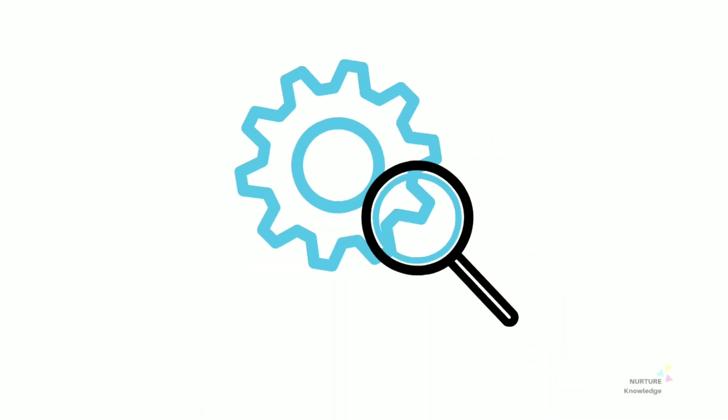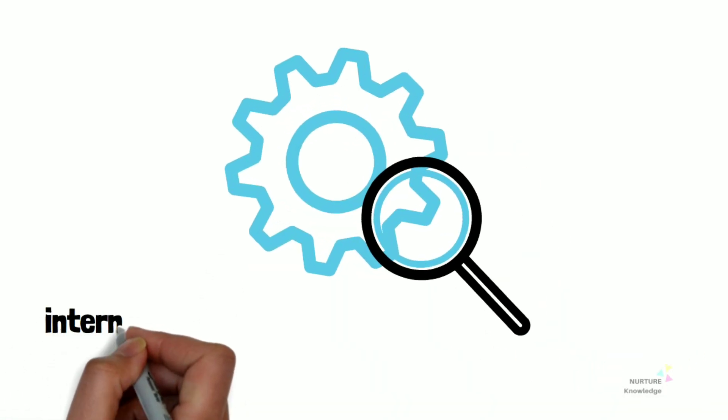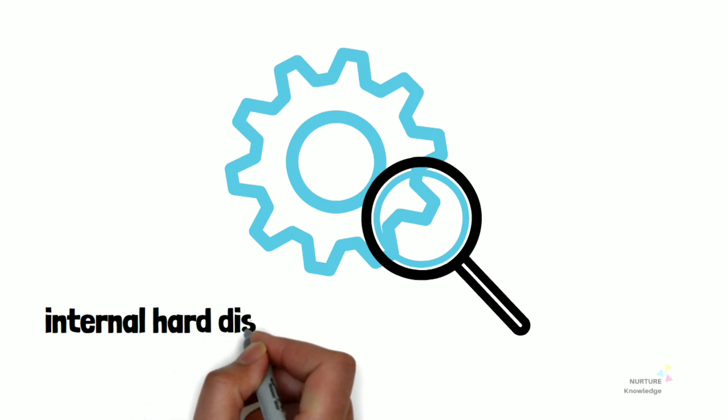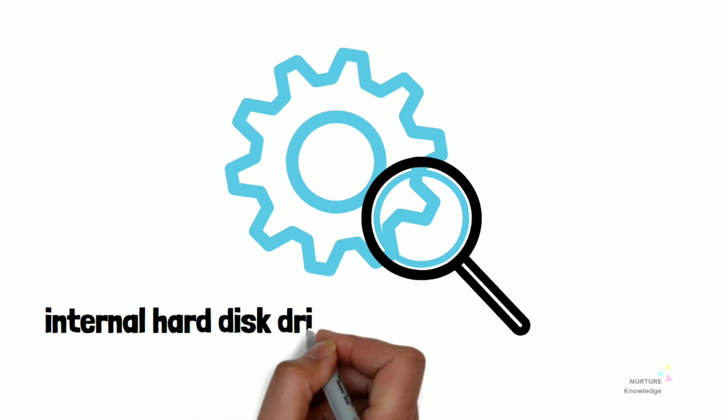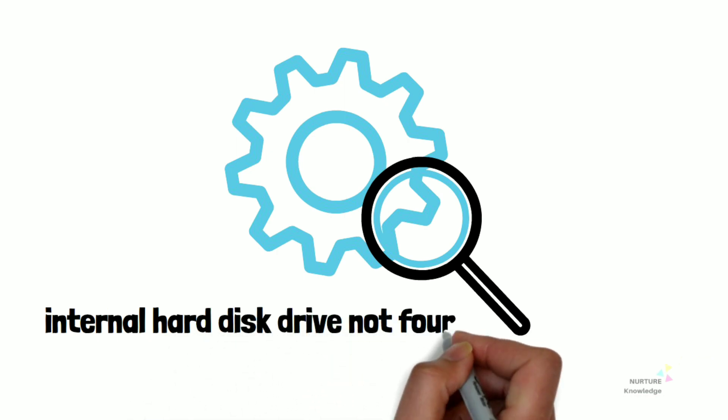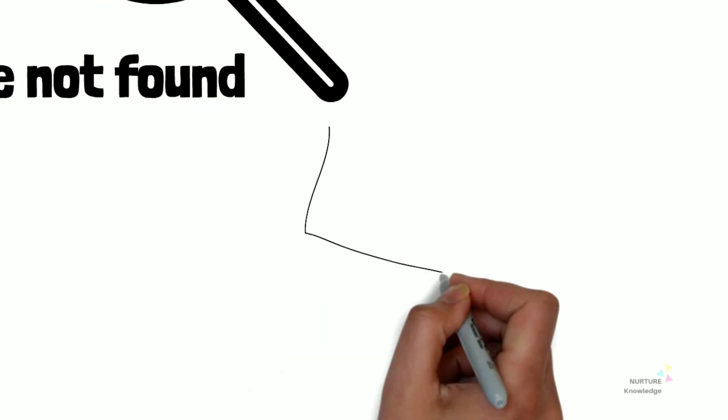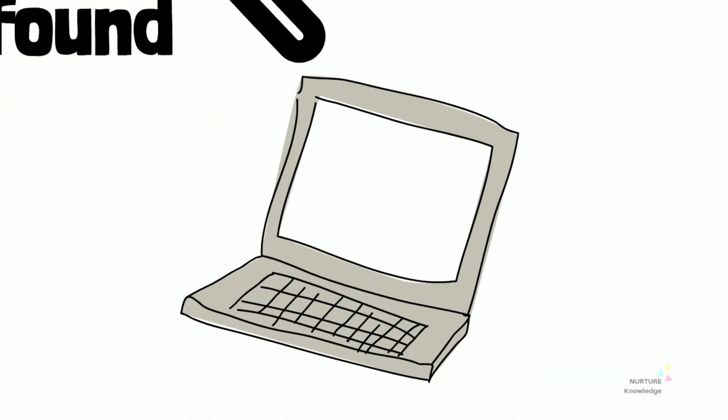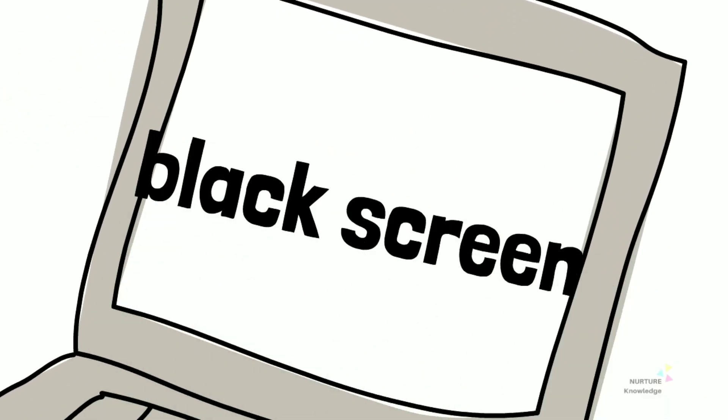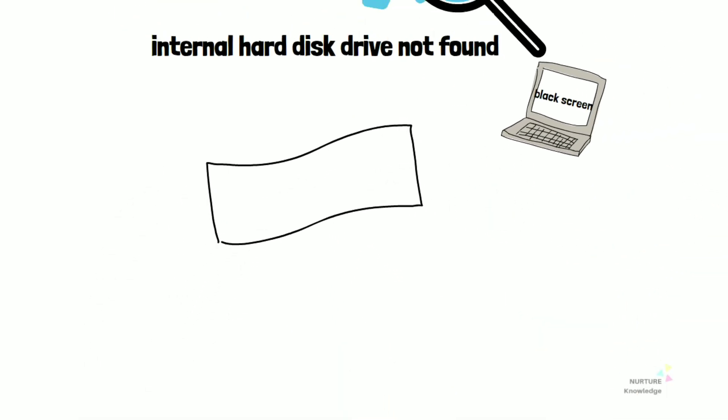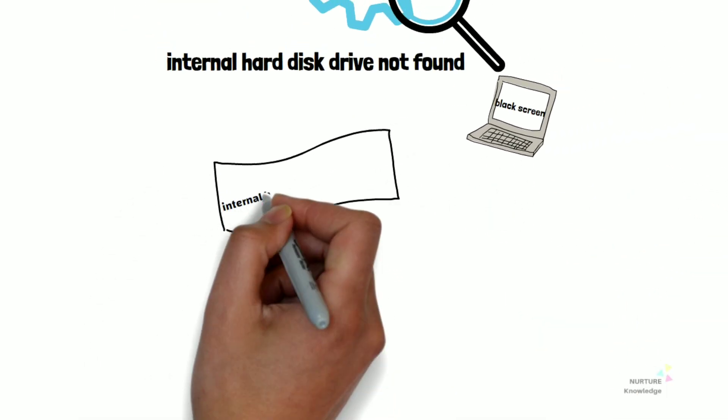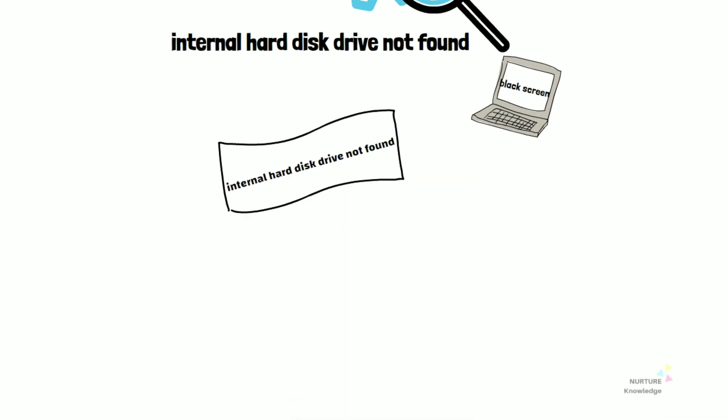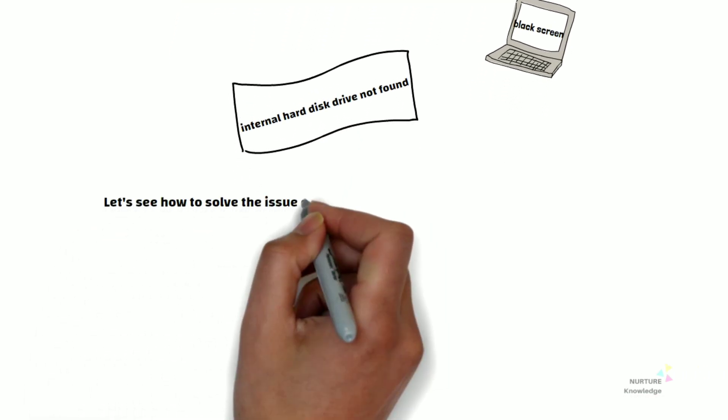Sometimes it happens that we turn on our computers and find this message: Internal hard disk drive not found. We get a black screen with that message. If you are facing a similar problem or issue, then you have come to the right place.